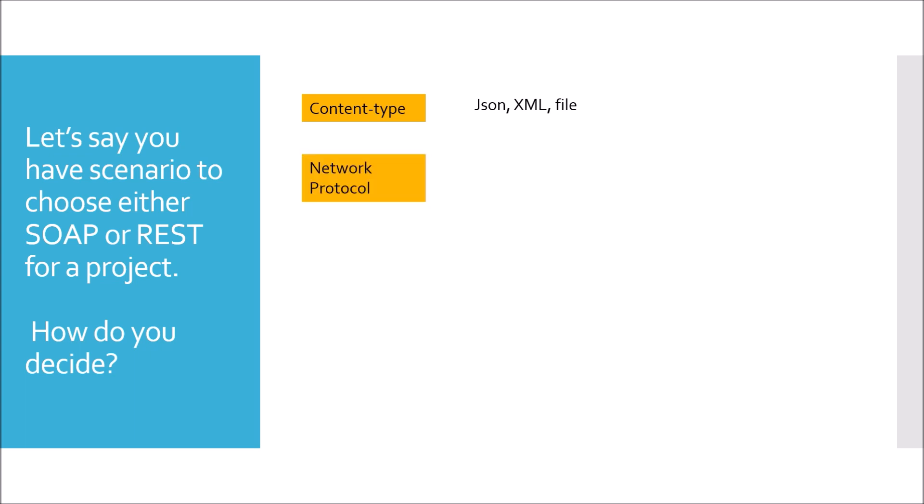But if it is going to have lightweight and scalable resources like JSON, YML or a multi-part file system also, I would prefer to use REST. Next would be network protocol. If I want support of FTP, SMTP, UDP or any other protocol apart from HTTP also, I would go for SOAP because REST only supports HTTP protocol. And the last that I would look for is payload type. If I want lightweight and scalable, obviously the option would be to go with REST. But if I want strict format like XML and some kind of elevated security level, I would go for SOAP.